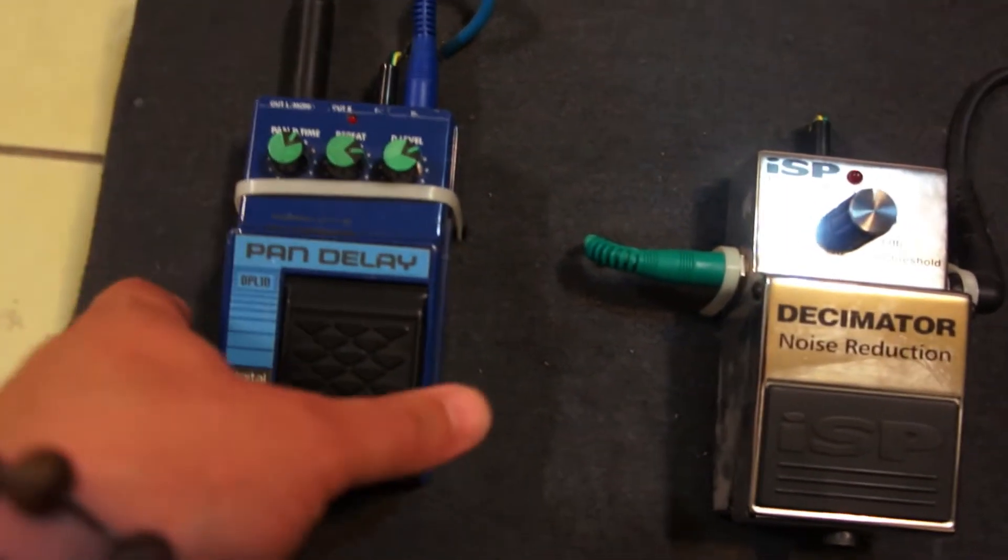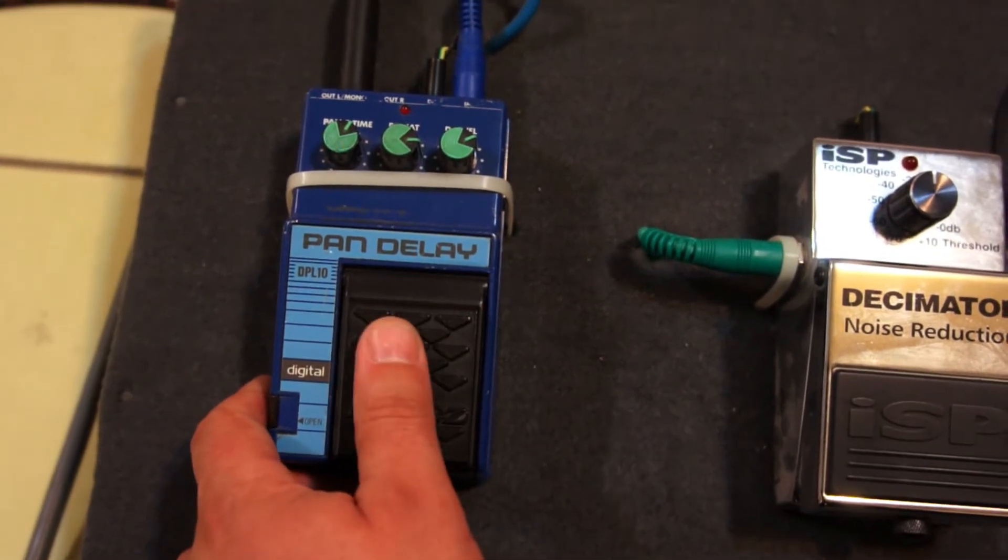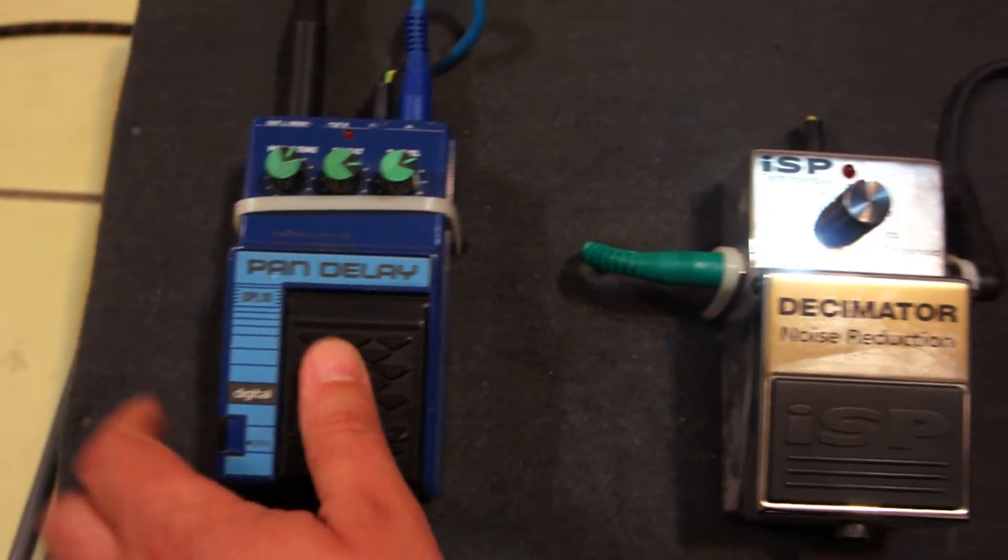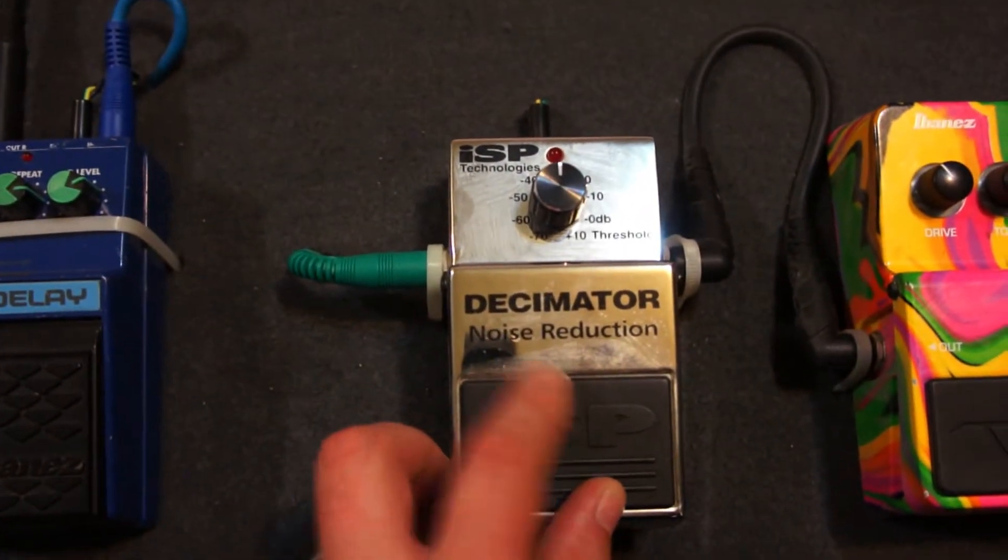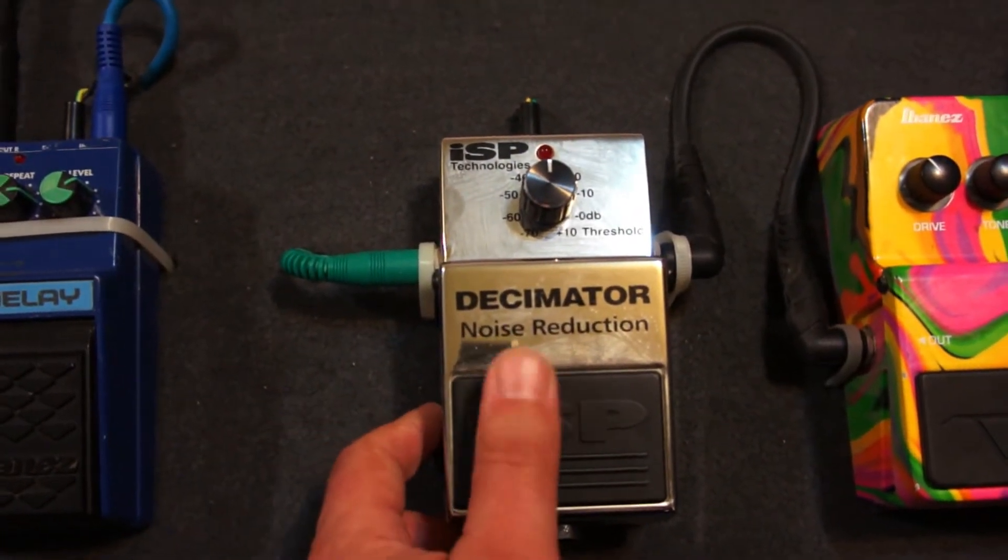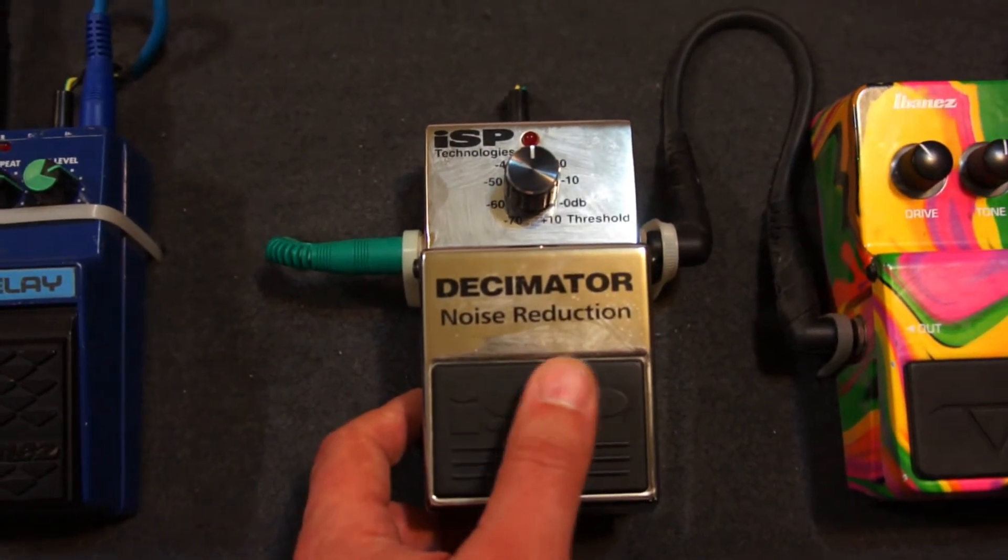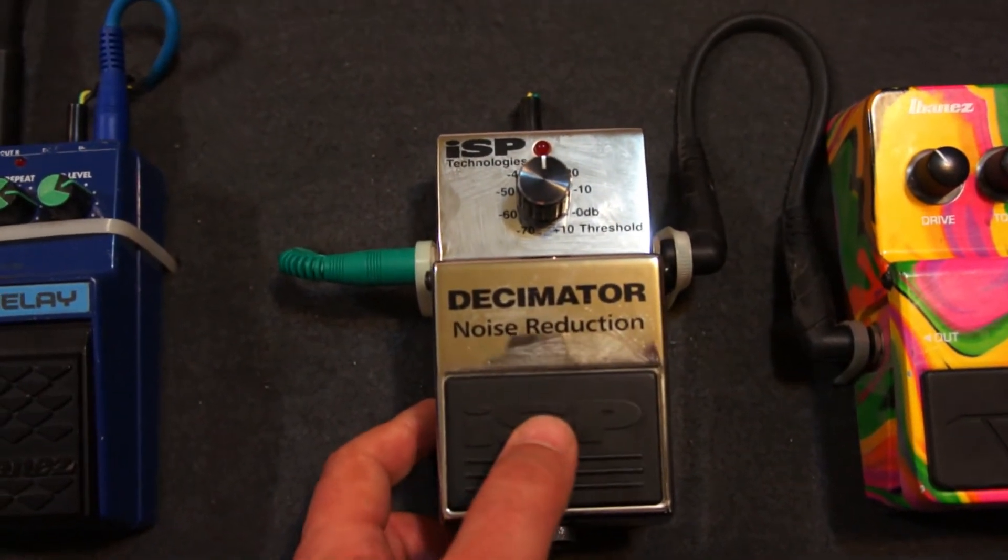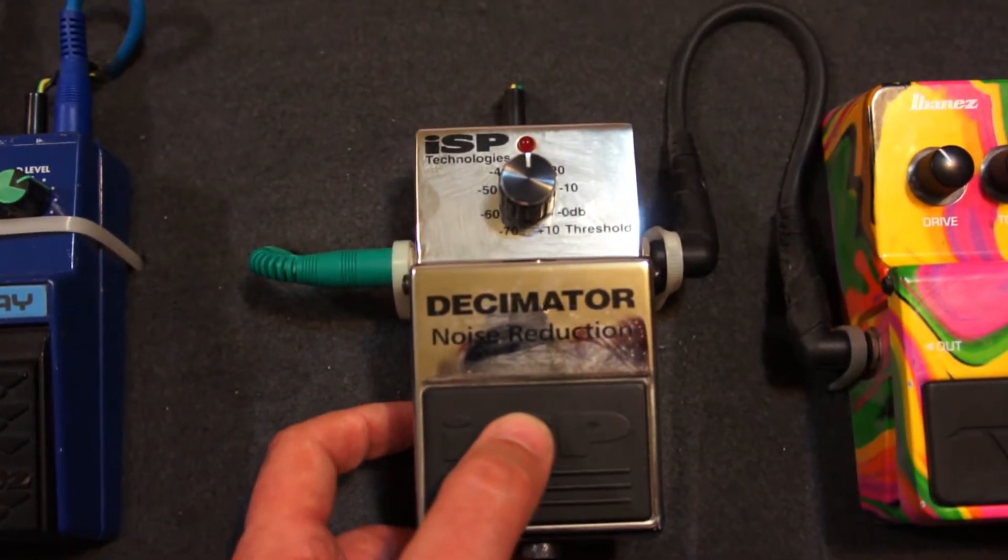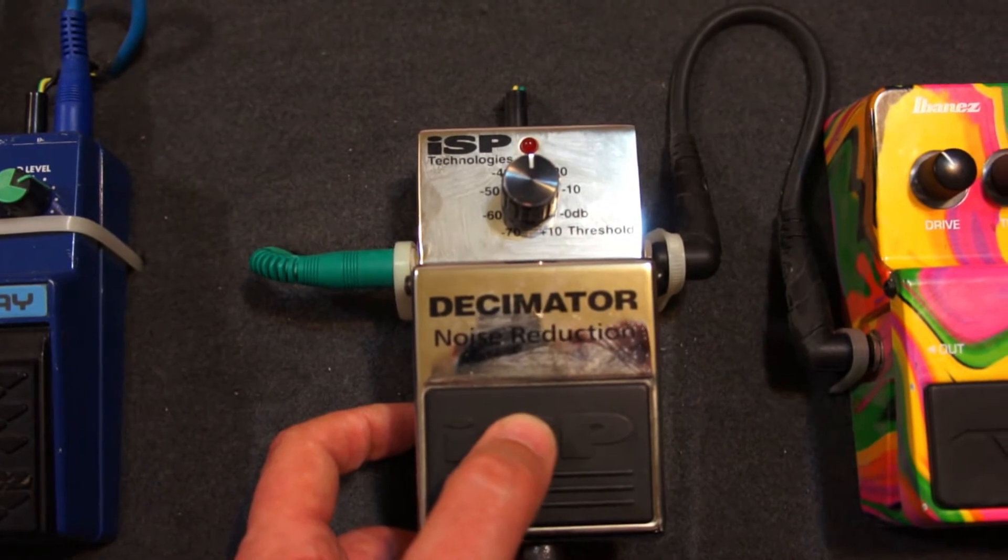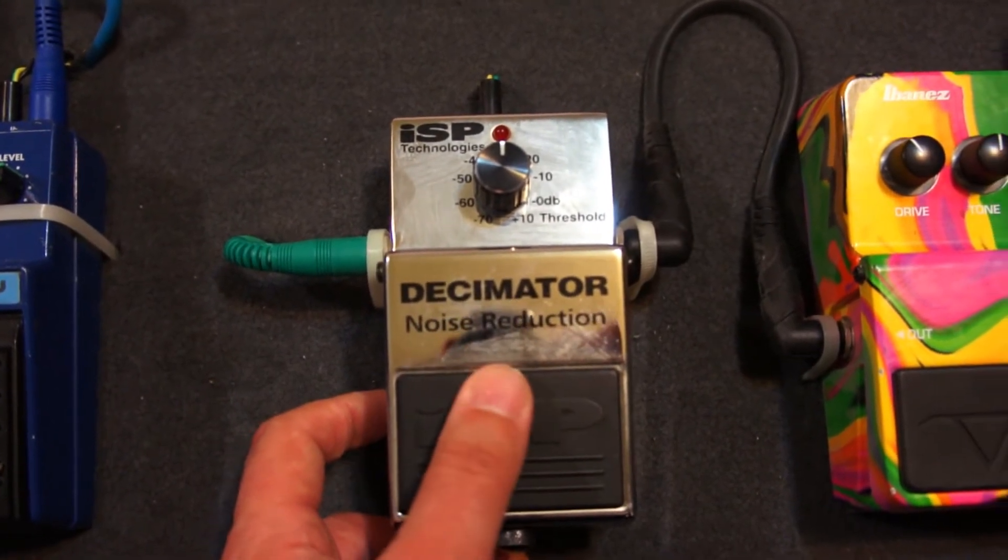Como primer pedal, manejo el delay. Como segundo, el decimator. Este pedal tiene una función muy buena, ya que elimina todos los ruidos y todo el tipo de interferencia que produce la electricidad con las guitarras eléctricas.